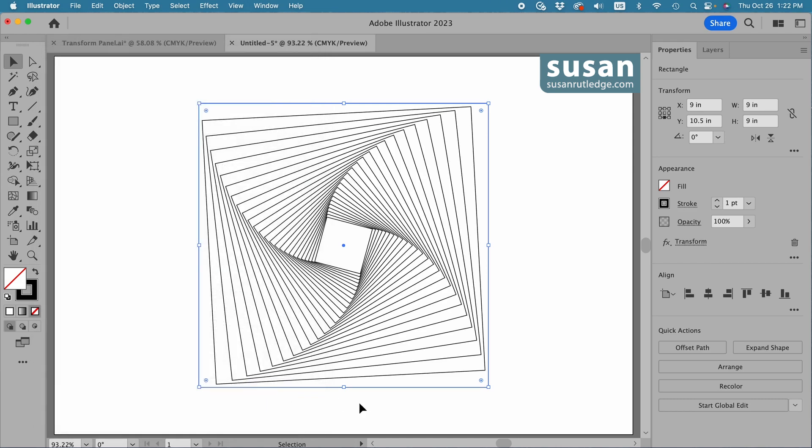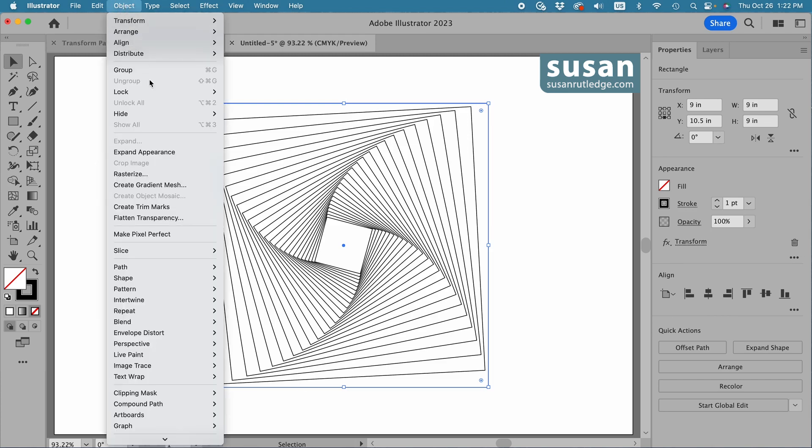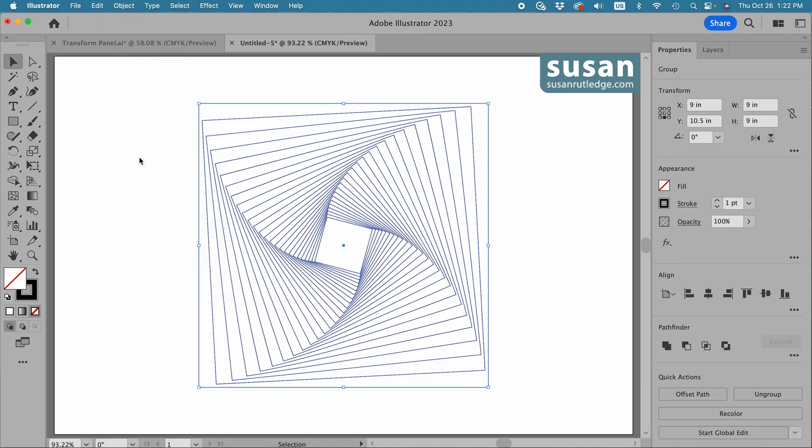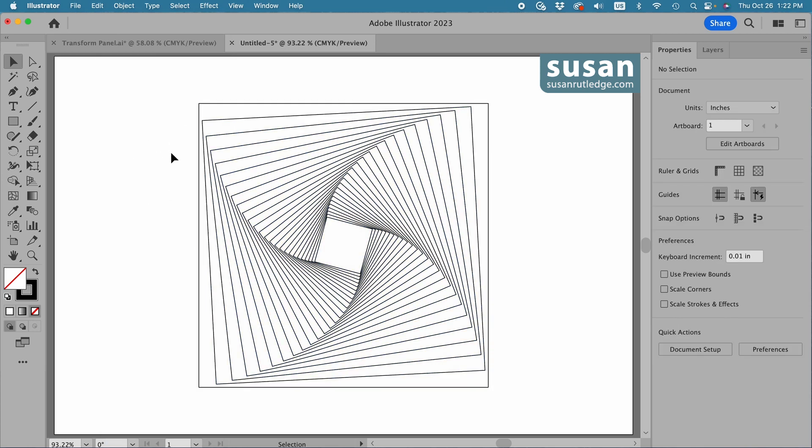And immediately Illustrator has created the design for me. It's finished except I want to add color. Now to add color, I'm going to have to first expand its appearance. So with it selected, I'll go up to object down here and click on expand appearance.